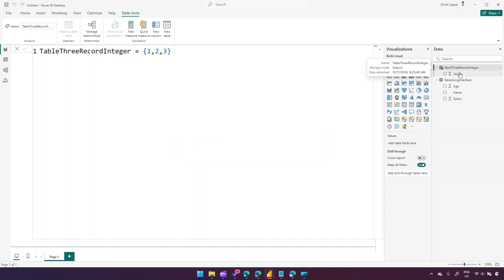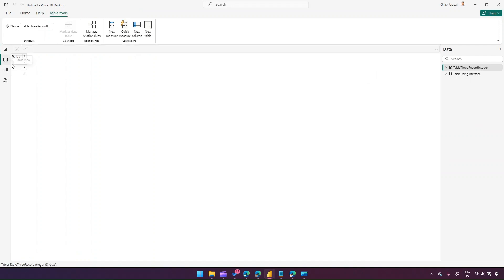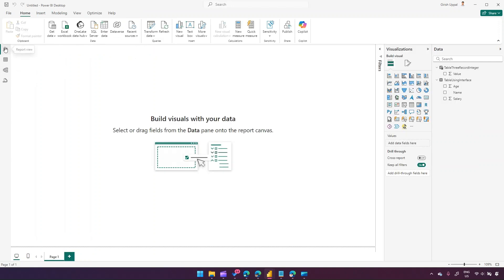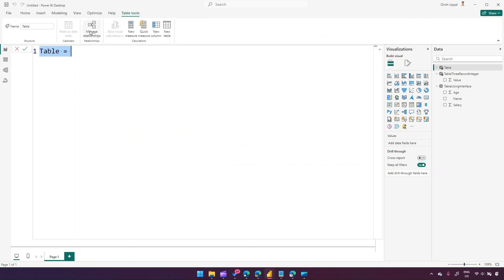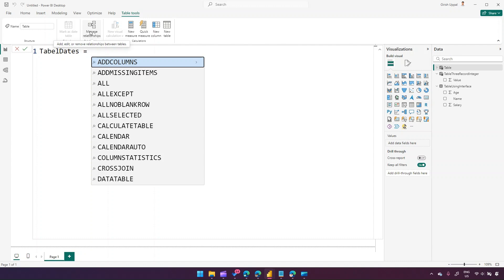After pressing Enter, it has created a table with three records and a column named Value. If you go to the table view you'll see three records. So we've now created two tables using DAX. Let's go back to Modeling, click New Table, and use DAX again.